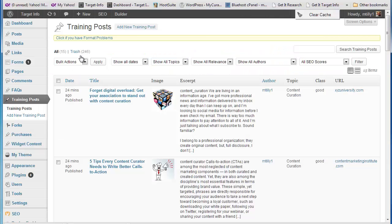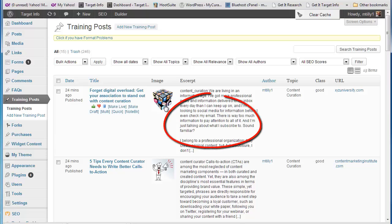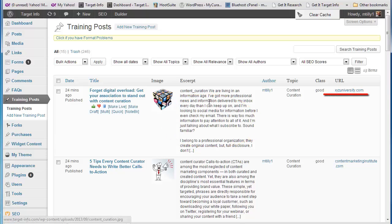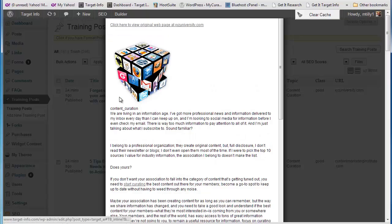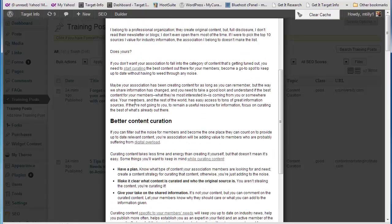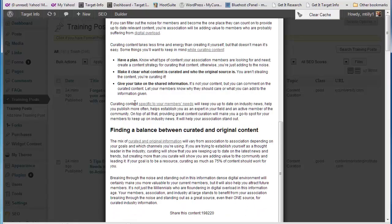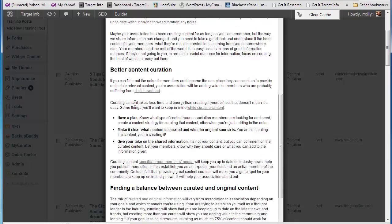Back at the training posts page, each article has an excerpt, as well as the attribution link to its original web page. Click on the title and you get a nice, readable page, like Instapaper, to review the whole article.